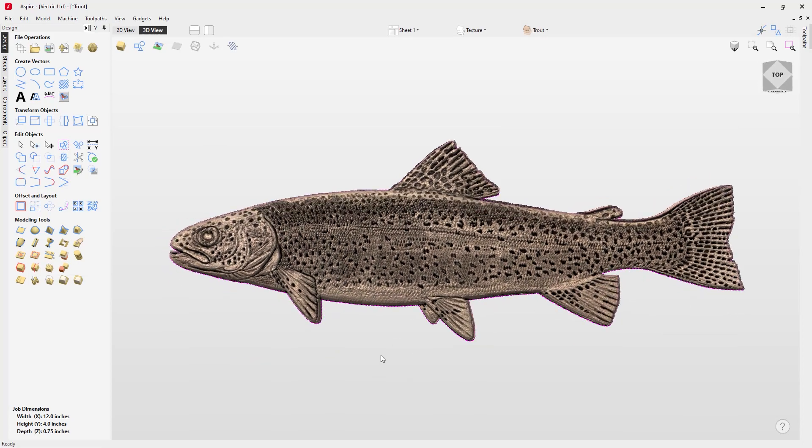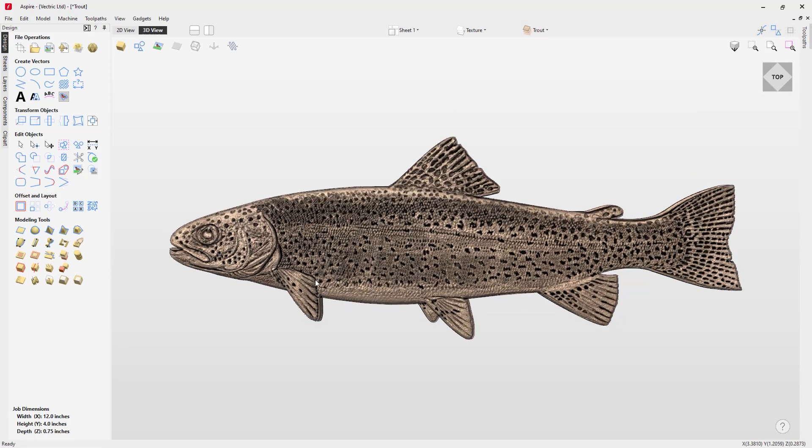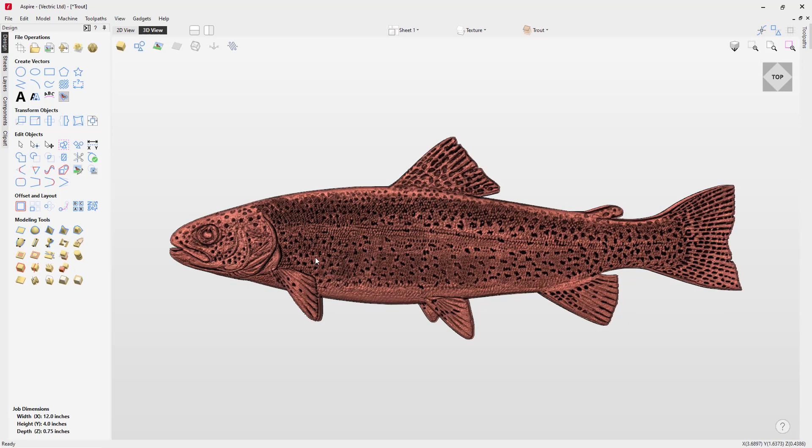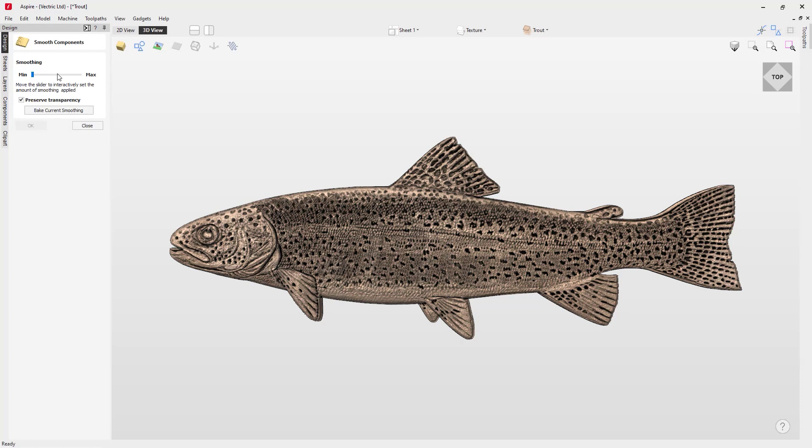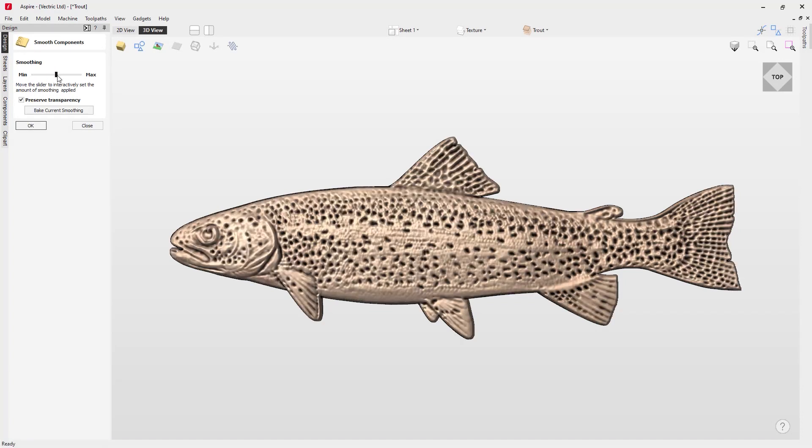That looks not too bad, but we can make it look even better if we run a couple of smoothing passes over this texture. If we grab our apply smoothing filter to the selected component, we can go just about halfway up in our smoothing slider.